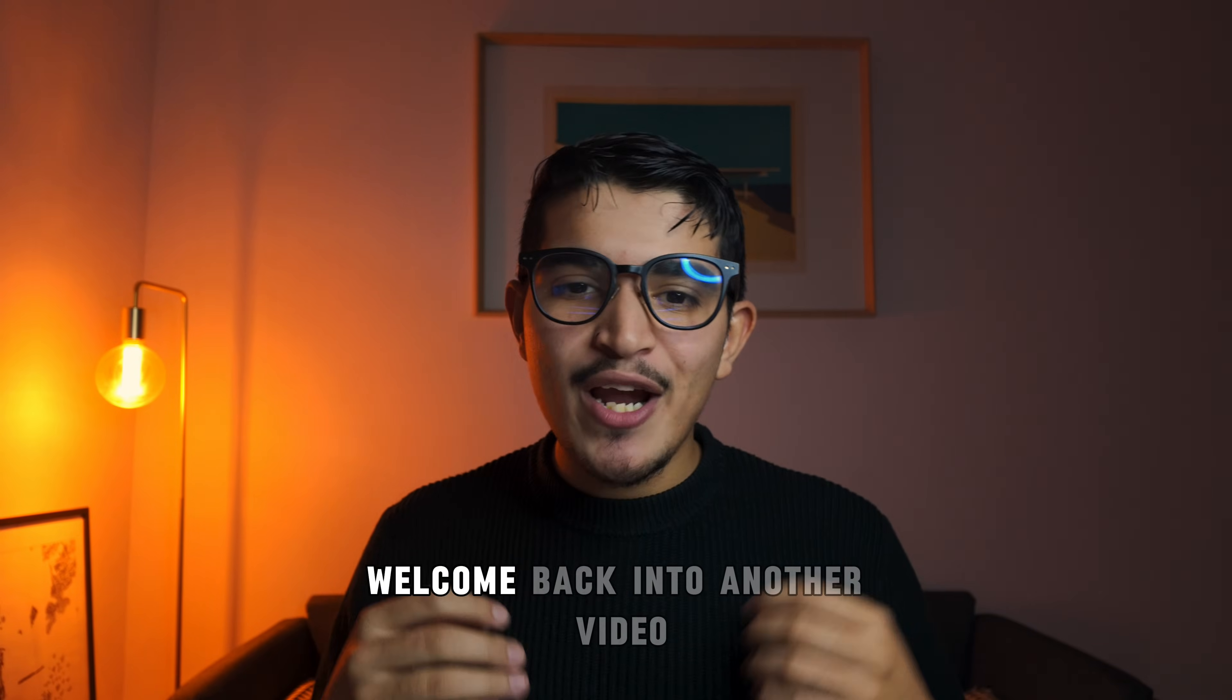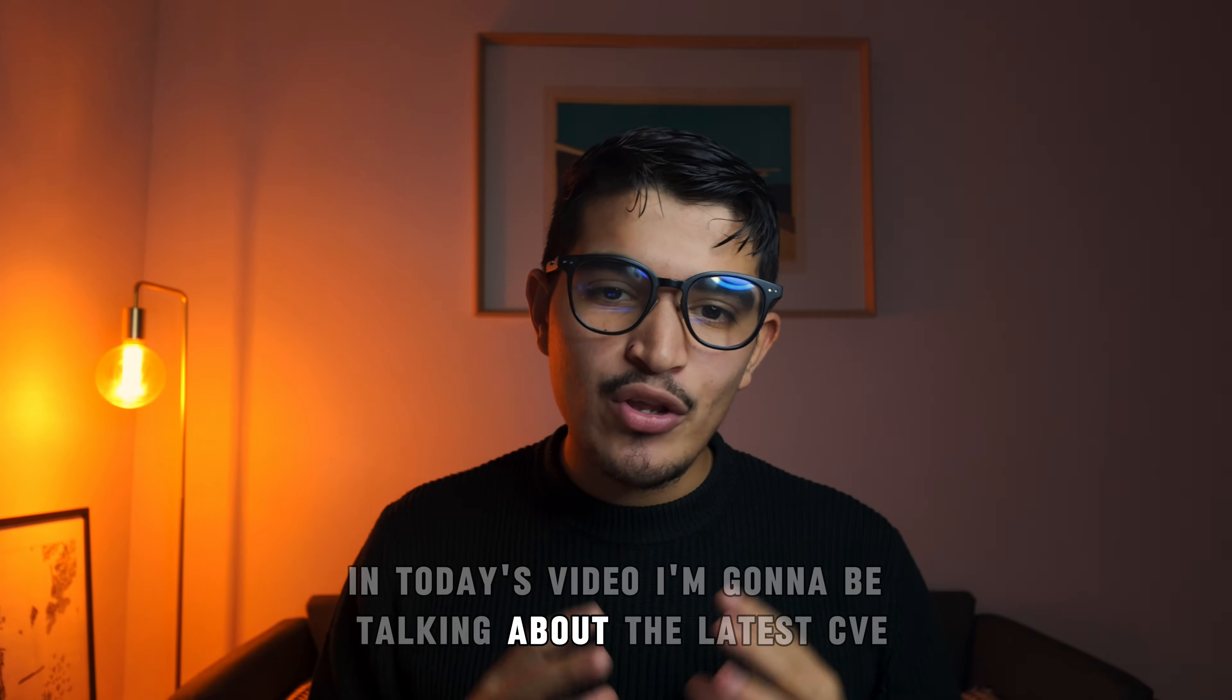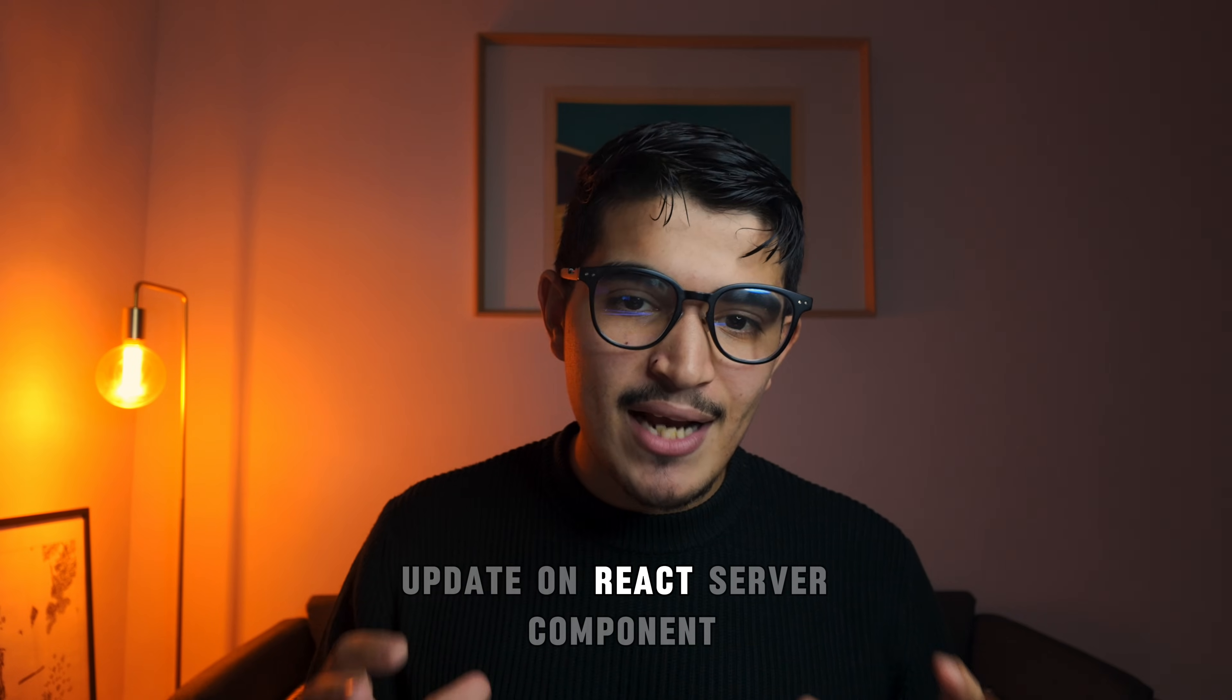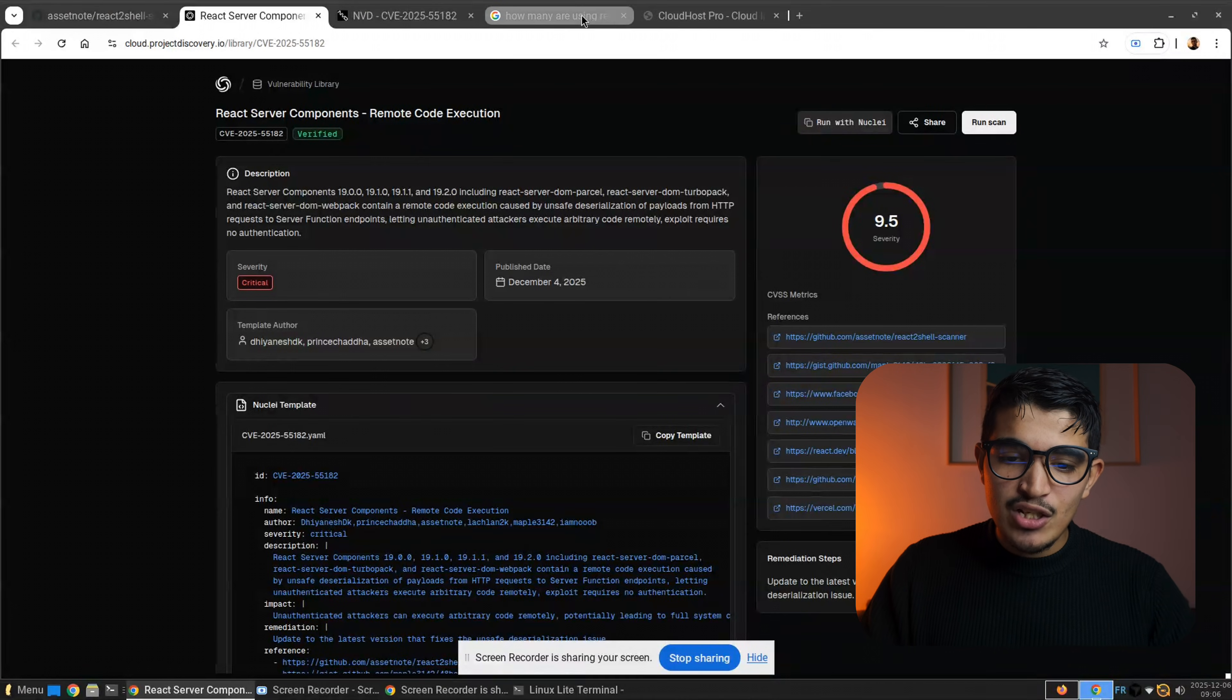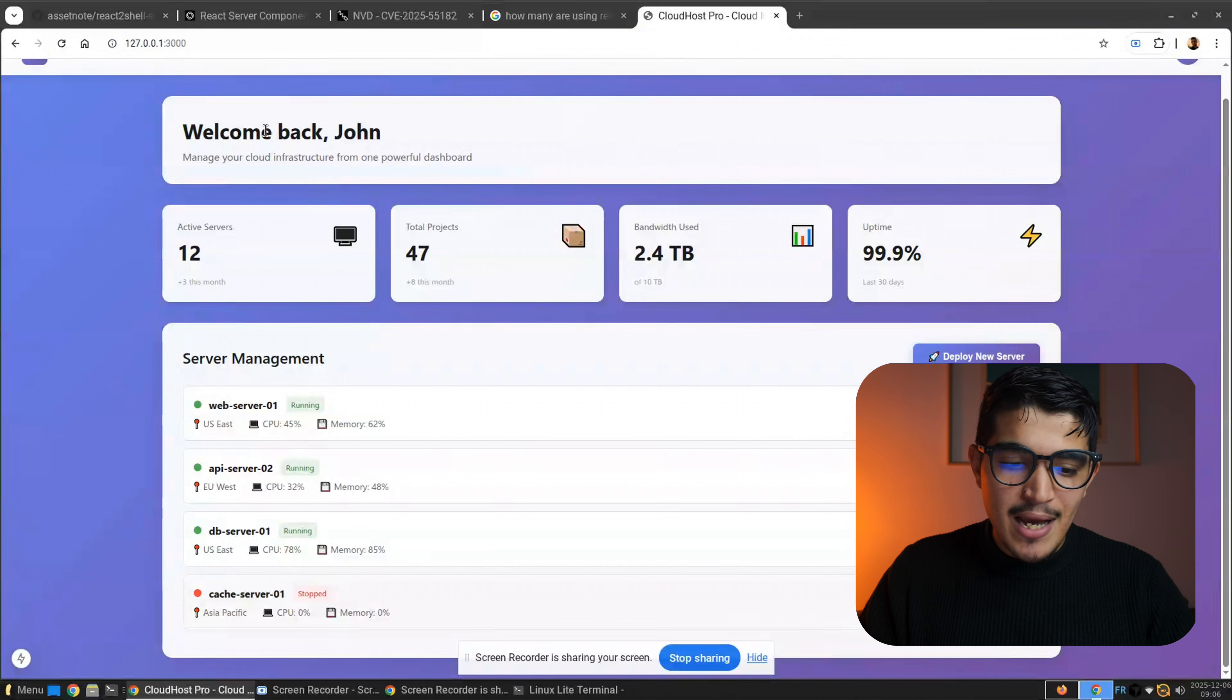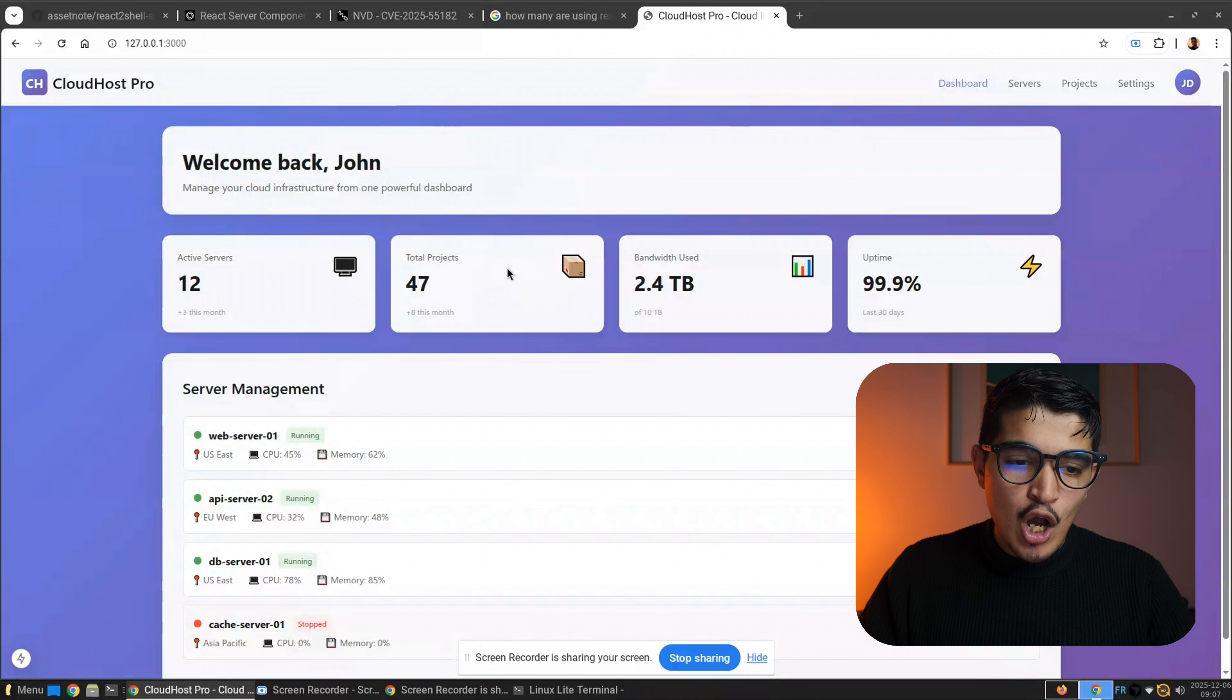Hello my beautiful friends, welcome back to another video. In today's video I'm going to be talking about the latest CVE update on React server components. We have a vulnerable application as you can see right here, this Welcome Back John, whatever. It's a cloud hosting example or lab that we can test the CVE on.